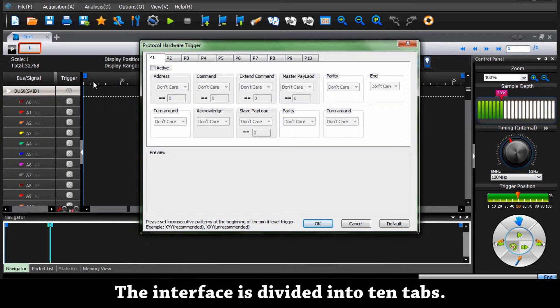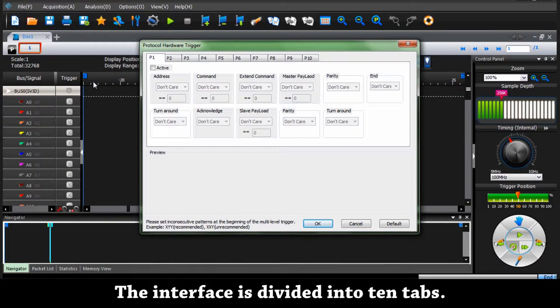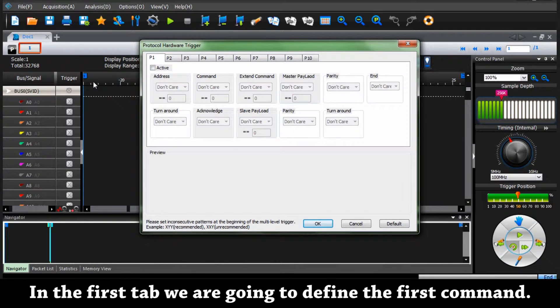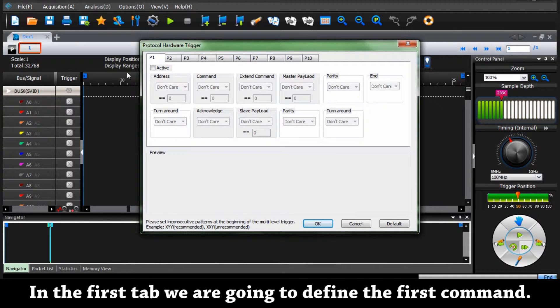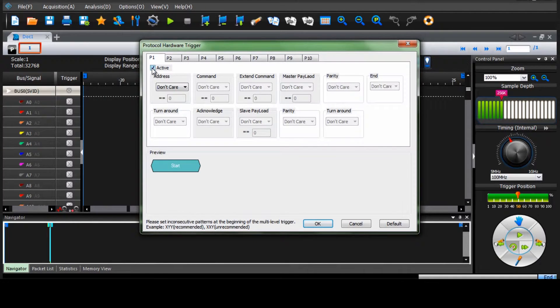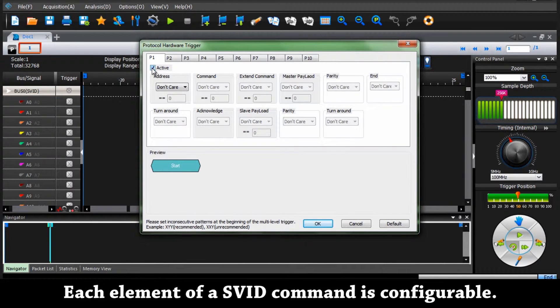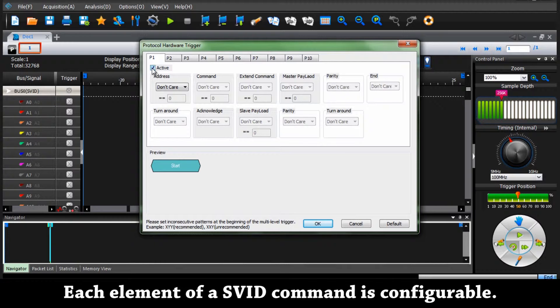The interface is divided into 10 tabs. In the first tab we are going to define the first command. Each element of the SVID command is configurable.